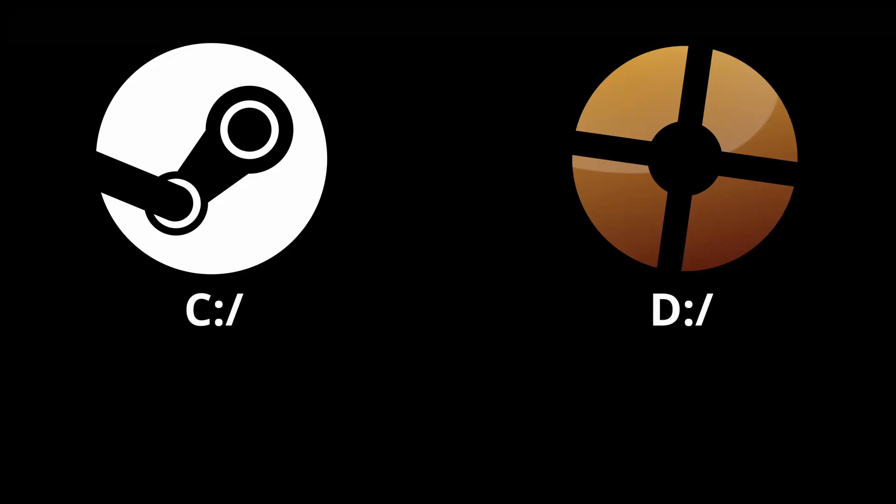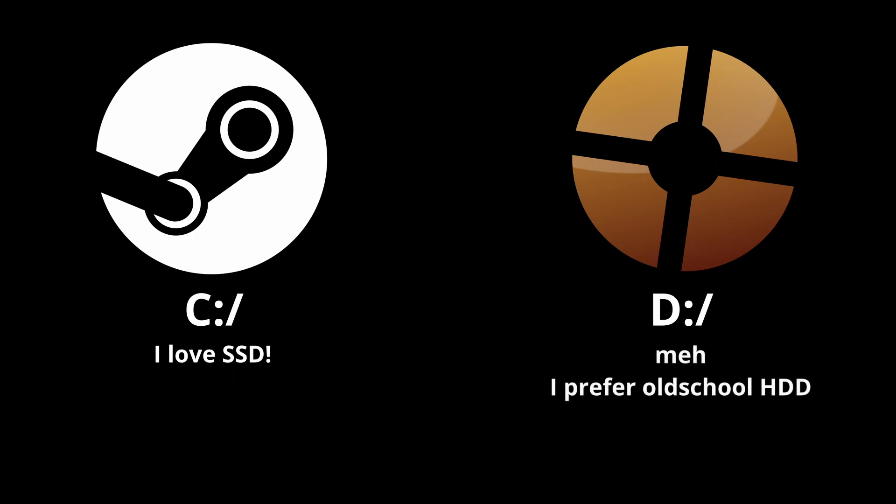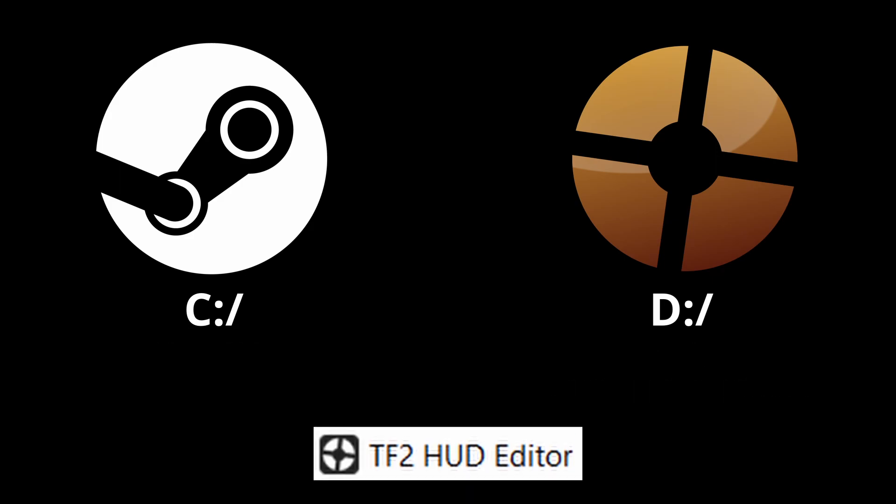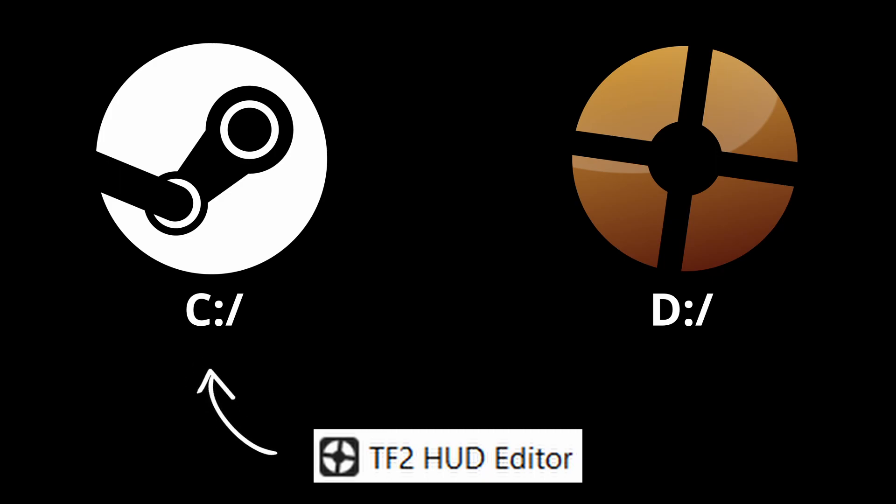The reason for this might be that you have Steam and TF2 itself installed on two separate partitions. What this application does by default is it simply installs the HUD to the Steam installation, and you don't have TF2 there, so it's not going to work.